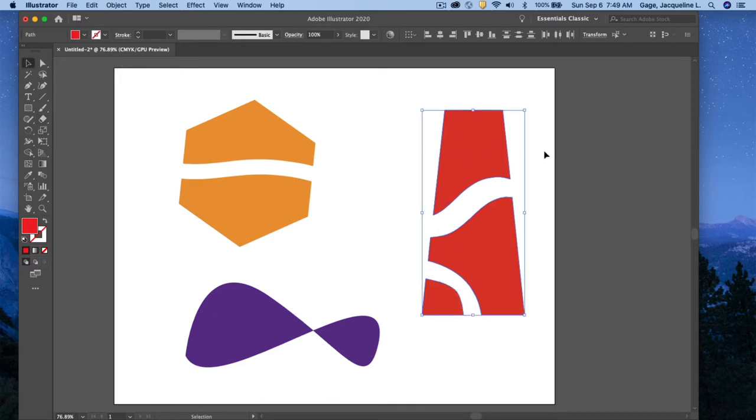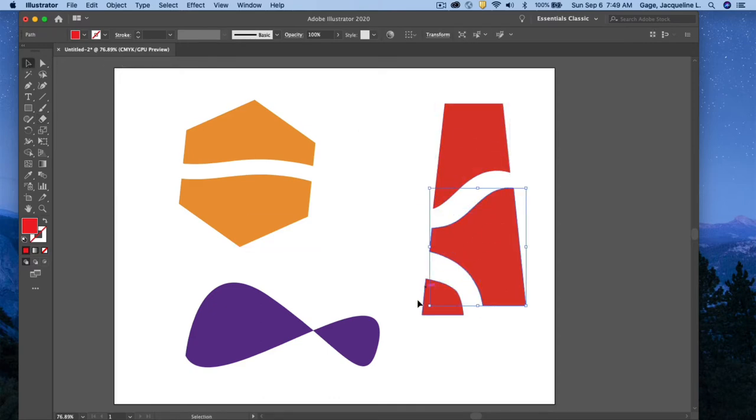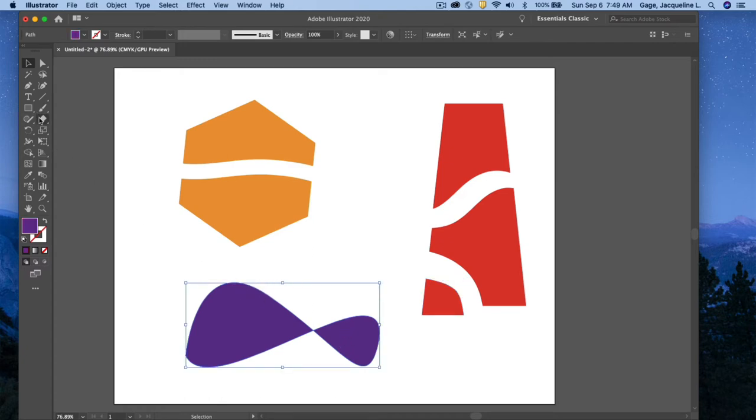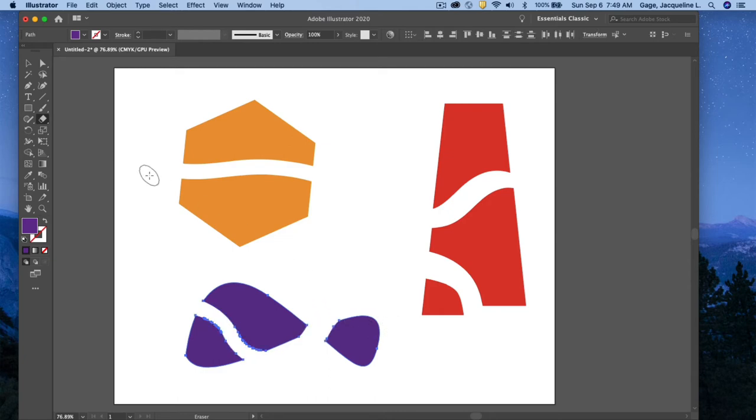Now I've got three pieces in this. Again, it doesn't matter how you've created the object. I created this object with the pen tool, and the eraser tool is still going to work as long as you've got the object selected.